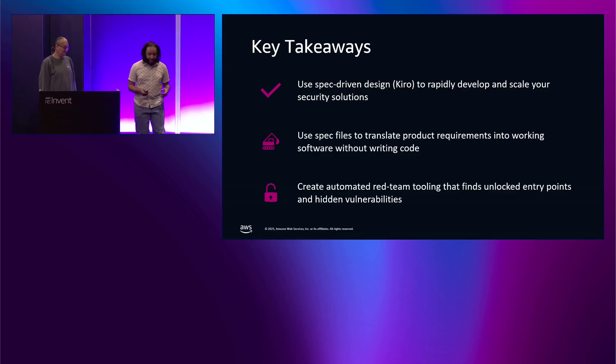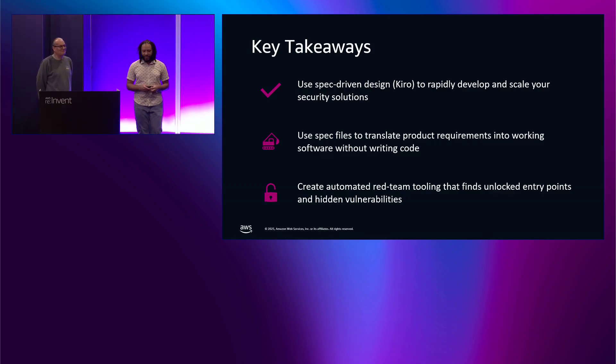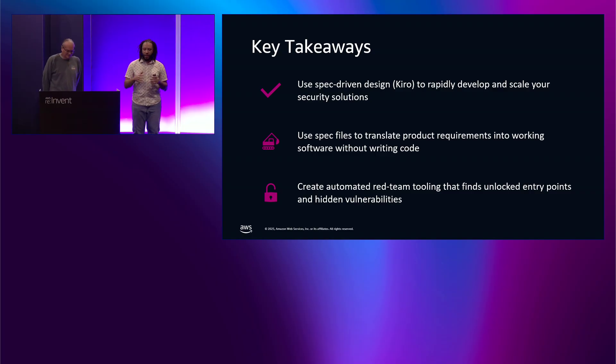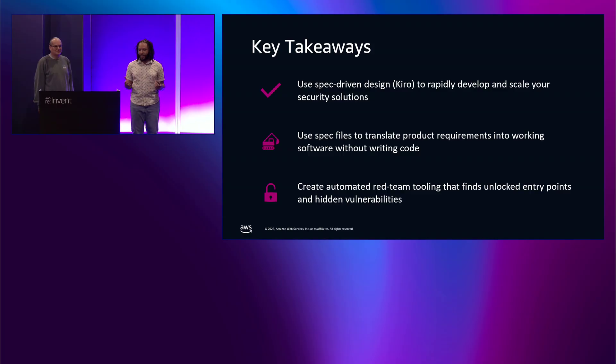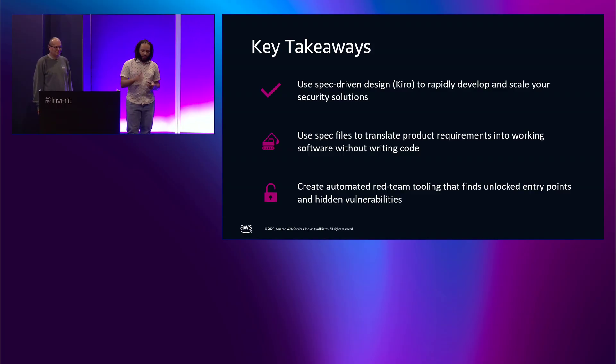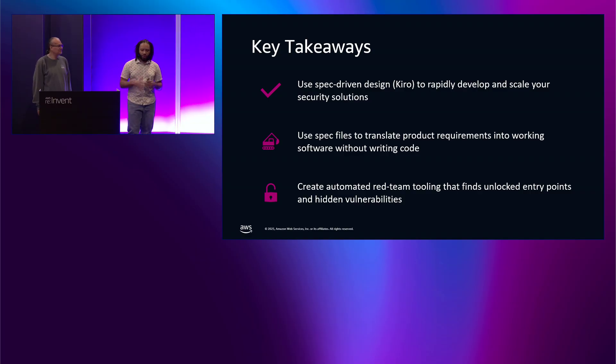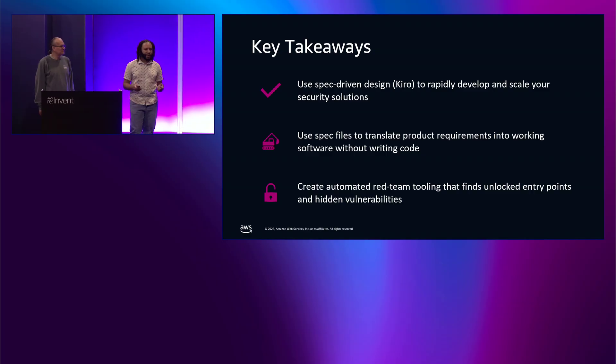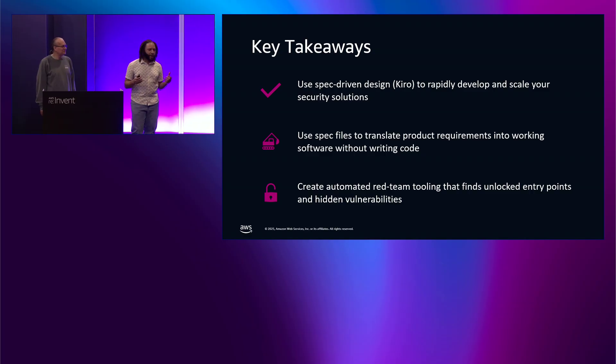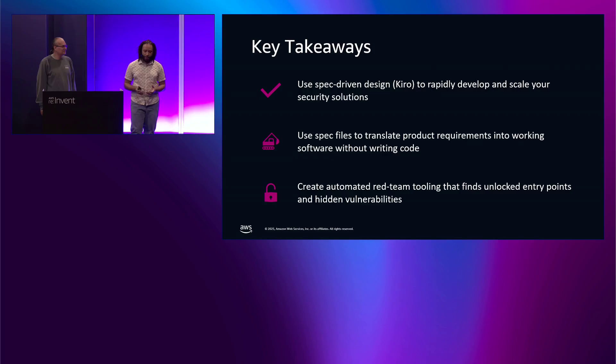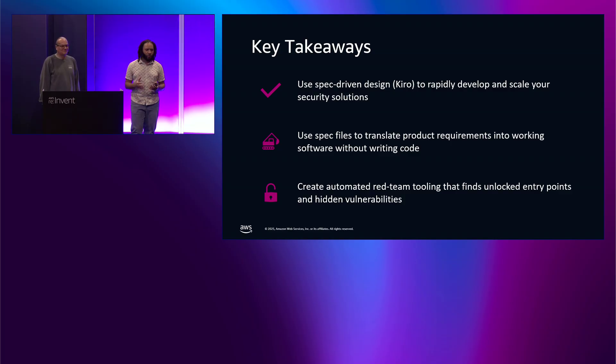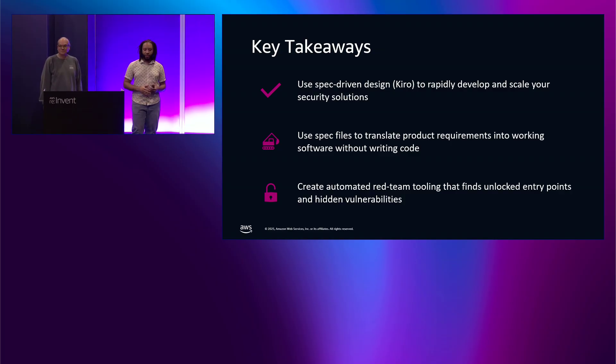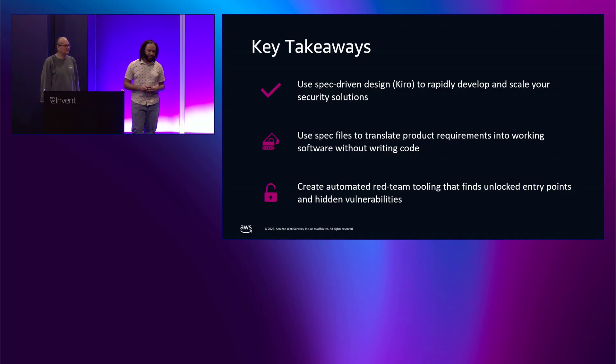So, some key takeaways. Use spec-driven design or Kiro to rapidly develop and scale your security solutions. Why? Because you can essentially pass in those requirements via text to be able to make that happen. Also, use spec files to translate those product requirements into working code and software without writing code. Hence what I just said in the first key takeaway. And the last thing, if you are a security engineer, whether it's red team, blue team, purple team, whatever color you are on the map, you want to make sure that you create automated tooling to be able to find those unlikely entry points into your cloud environment and any of those hidden vulnerabilities and risks so that you can pretty much mitigate all of those in an automated fashion.